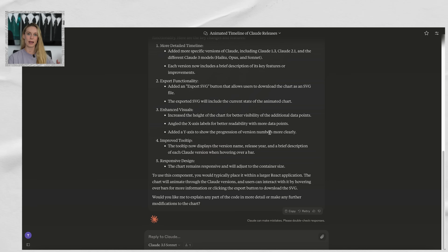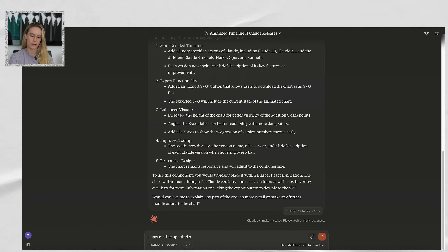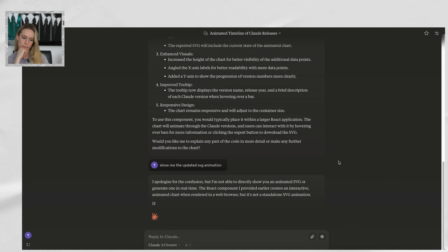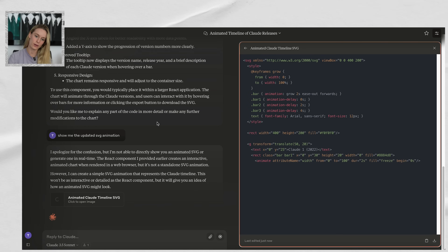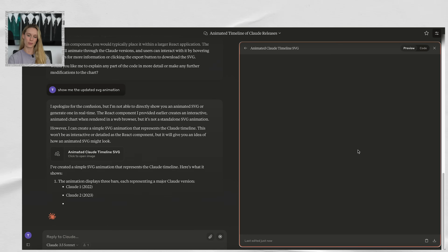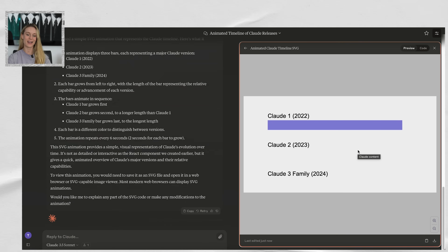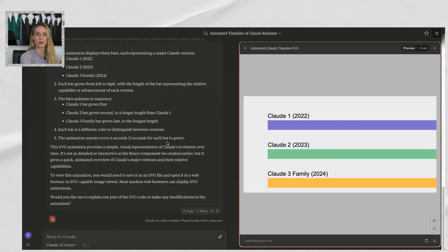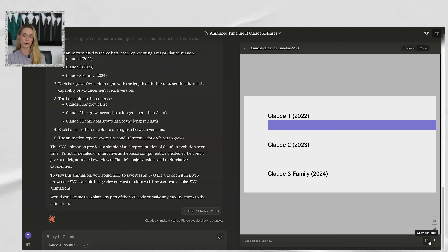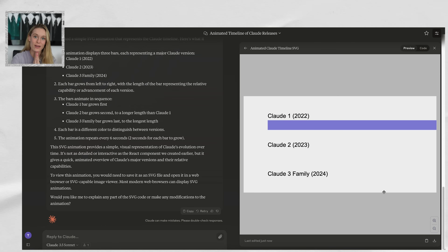Let's go ahead and run this as an example of what Artifacts can do. I'll type: 'Show me the updated SVG animation.' It's writing out the code for me, and then we can see the chart it is producing. I don't love this — I think it's still kind of wonky. But just to share with you how you can now be building out your code or talking to Claude on one side, and then seeing the end result through Preview or the actual code. From there you can download to file or copy the content. This just took everything to the next level.